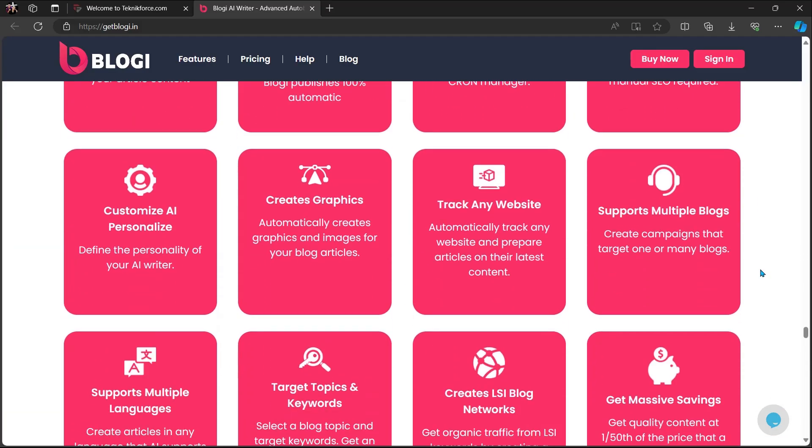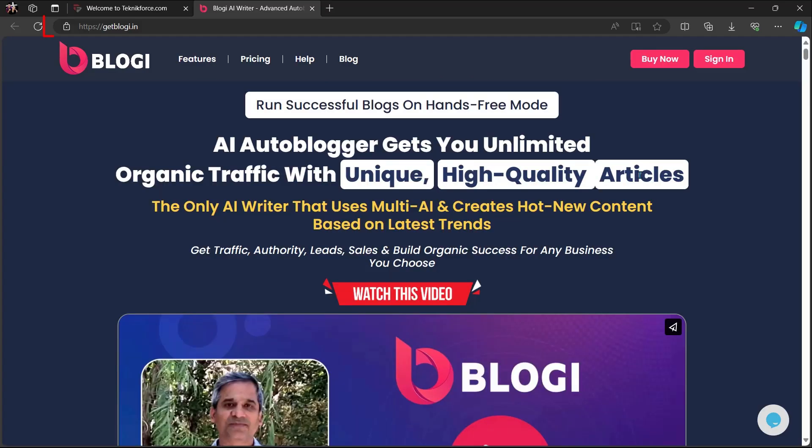So what are you waiting for? Get Bloggy now. Just go to getbloggy.in